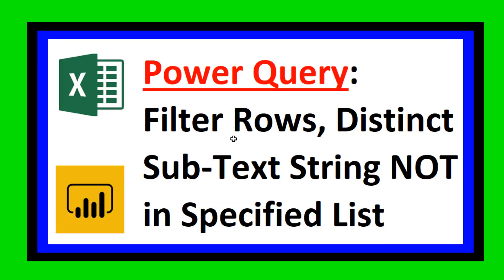We want to filter rows as we import the data. Well, of course, any time we're talking about Power Query, that means our solution could be done in Excel or Power BI.